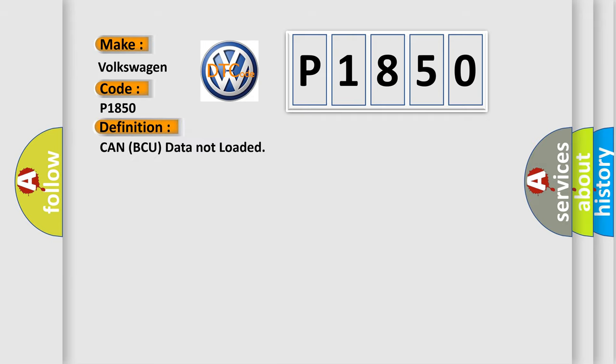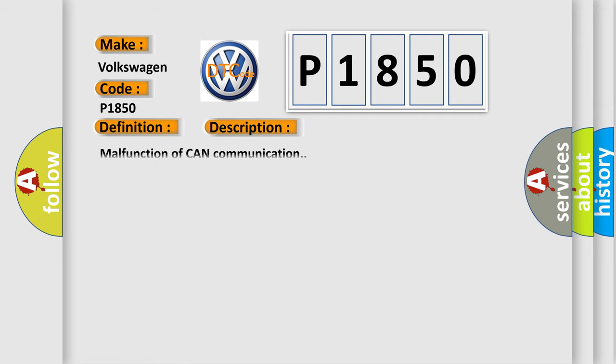The basic definition is, CAN BCU data not loaded. And now this is a short description of this DTC code.